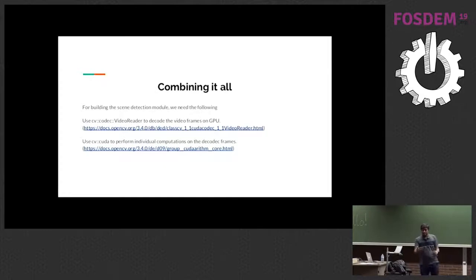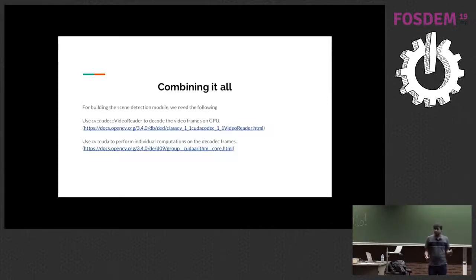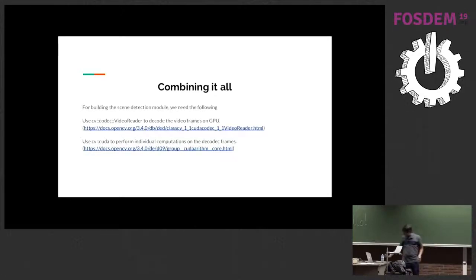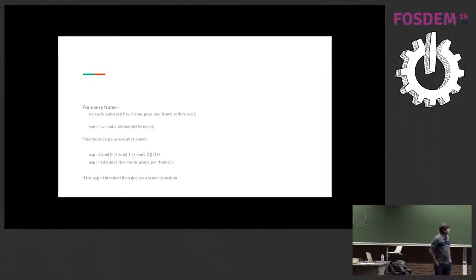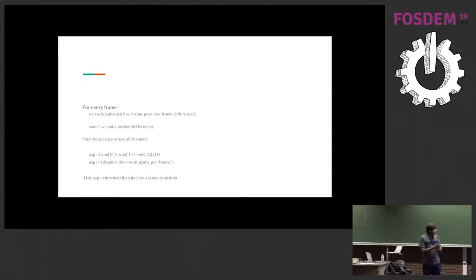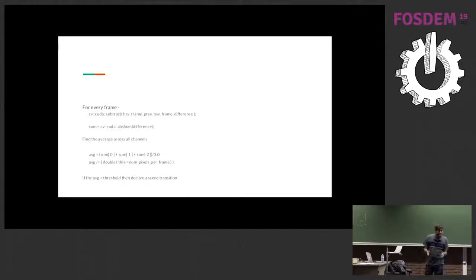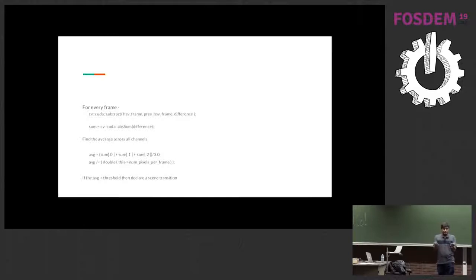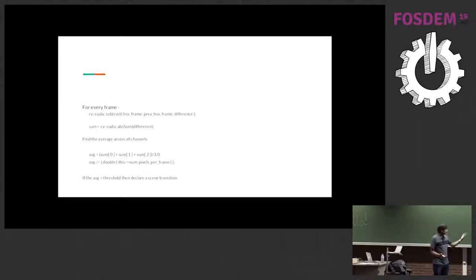So basically, the scene detection requires three things. It requires the first step which is essentially decoding the video to get individual frames and then you need to perform computations on each frame. So let's see how that works. Basically, you have OpenCV library which allows you - essentially you decode and then you have two frames which are subsequent frames and they are in HSV color space and you can offload your pixel by pixel subtraction to the GPU. And because GPU performs a computation on each pixel, this essentially should be faster if you just run it on the CPU.